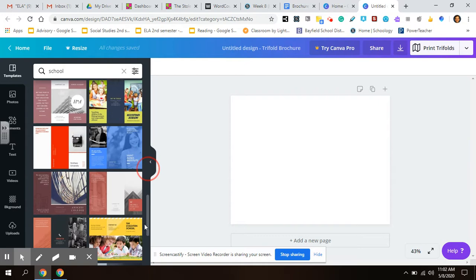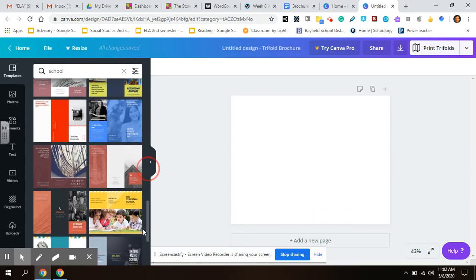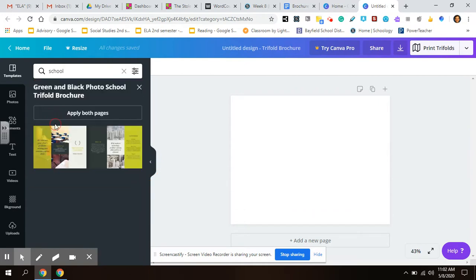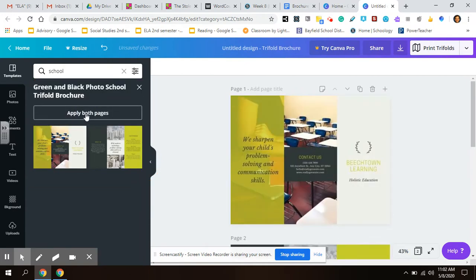Totally up to you. I'm going to choose this one because this has all these desks. I'm going to hit apply both pages.